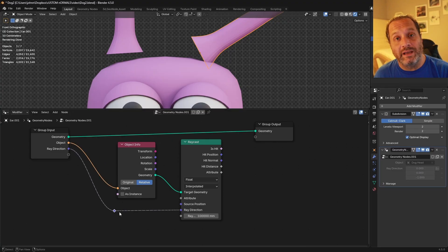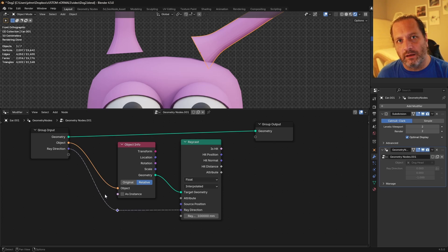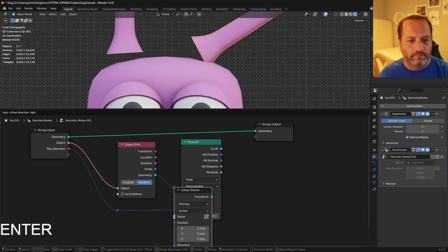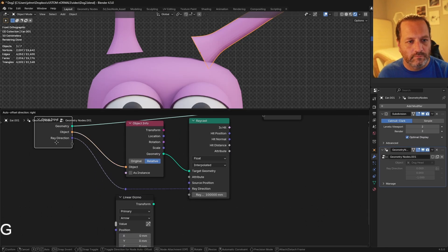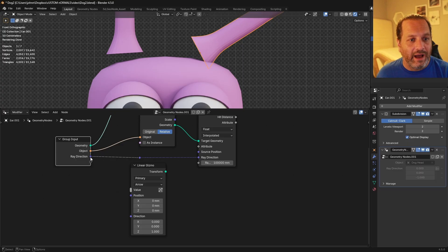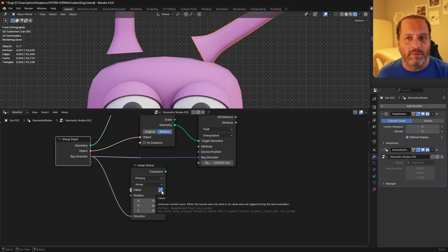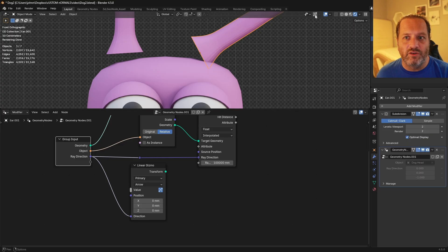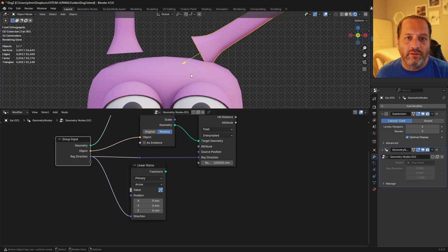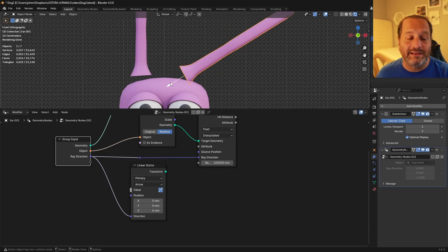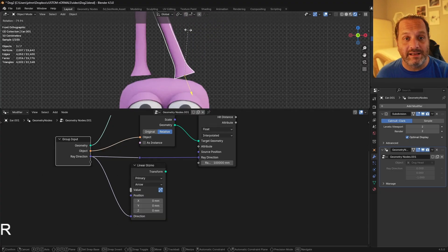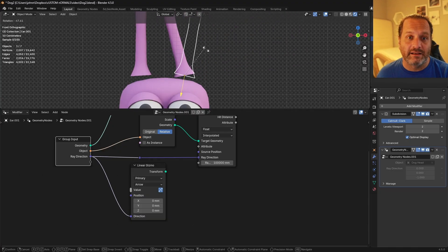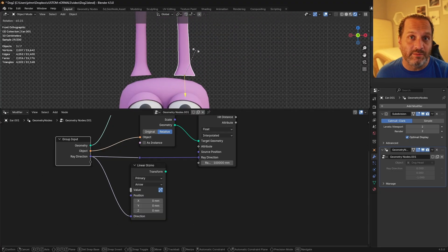One way we can visualize this is by using a linear gizmo. If I add a linear gizmo, and instead of using the value of the linear gizmo, I connect this to the direction of the linear gizmo. And then turn on the gizmo here, and then up here in my 3D viewport, turn on show gizmos. You'll get an arrow here. Now this arrow doesn't change anything, it's just for display purposes. Because this is pointing in the same direction as our ray direction, it makes a nice little indicator to tell us which direction our rays are actually going to be shooting out.